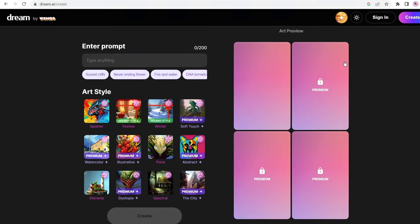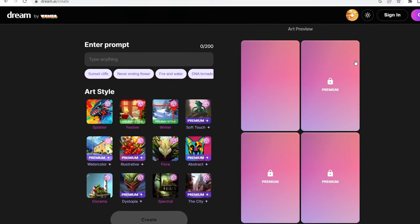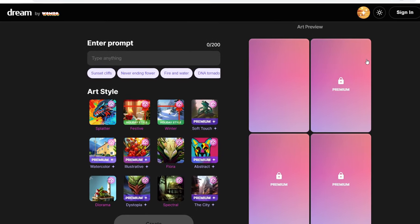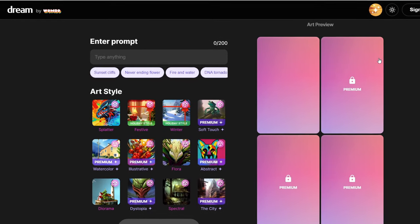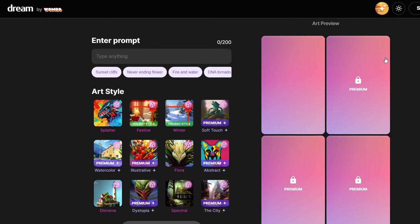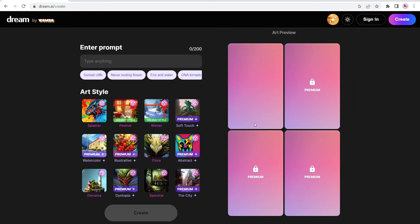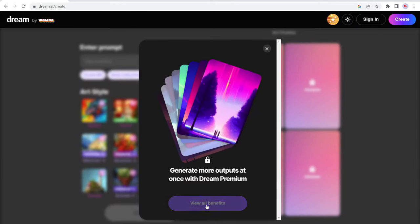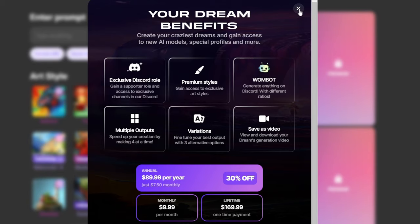Number six is dream by Wombo. So dream by Wombo is free to use and it works the same way as other AI art generators where you have a text prompt, and then you can generate a wide variety of images. It does lock three additional images that you can pay to upgrade to get access to. So $89.99 per year or $9.99 a month. You get exclusive Discord roles, premium styles, Wombo, save as a video, variations, multiple outputs.